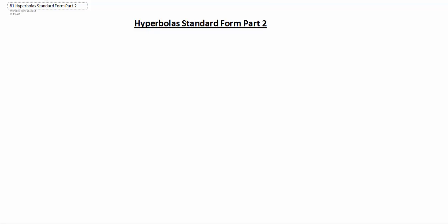Here we're going to continue to look at hyperbolas, and this time we're going to be looking at giving the center, the vertices, and the foci, and we want to actually come up with the standard form of the equation from the given information.